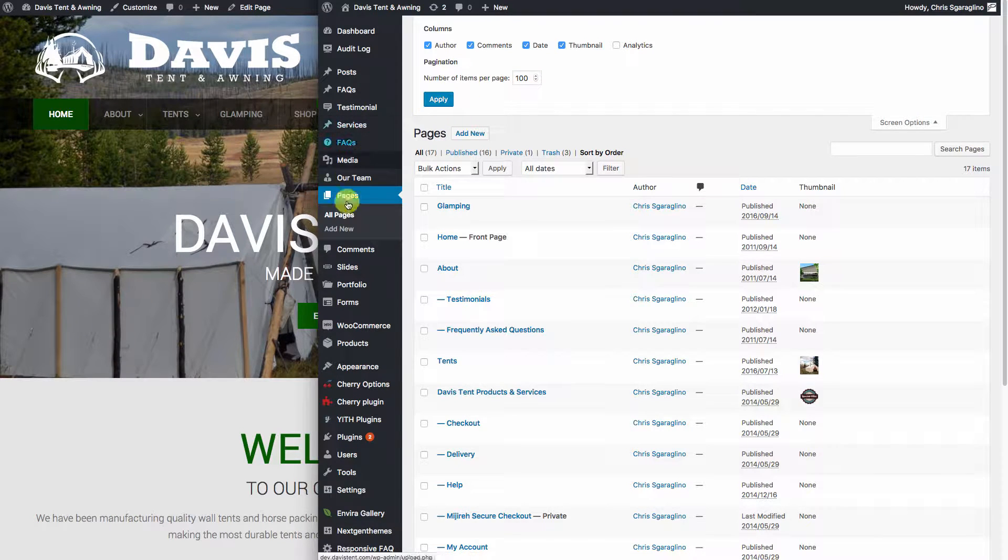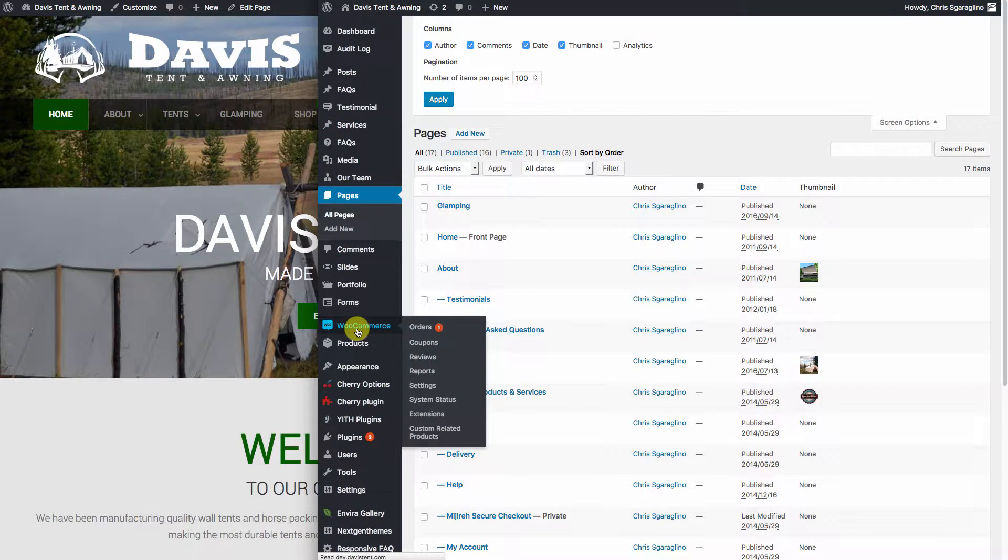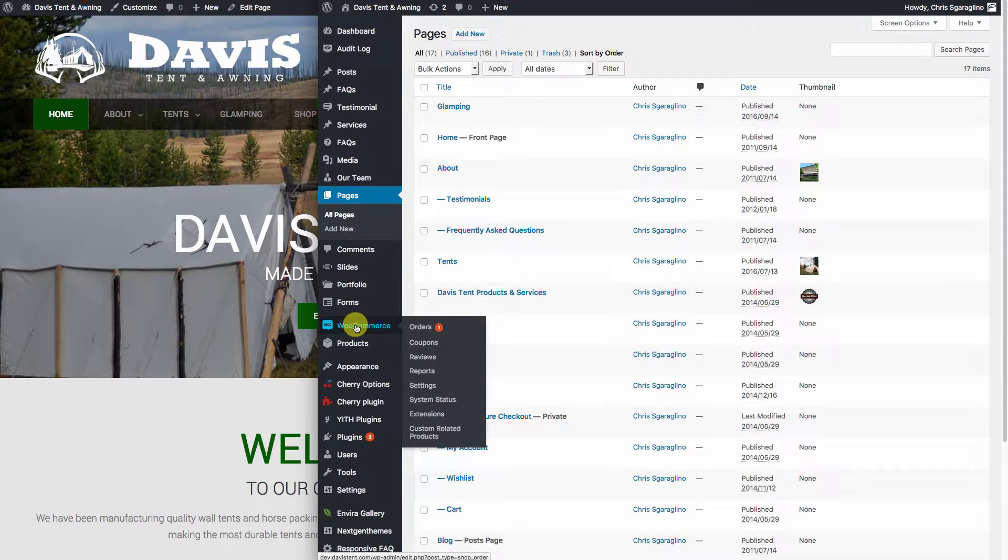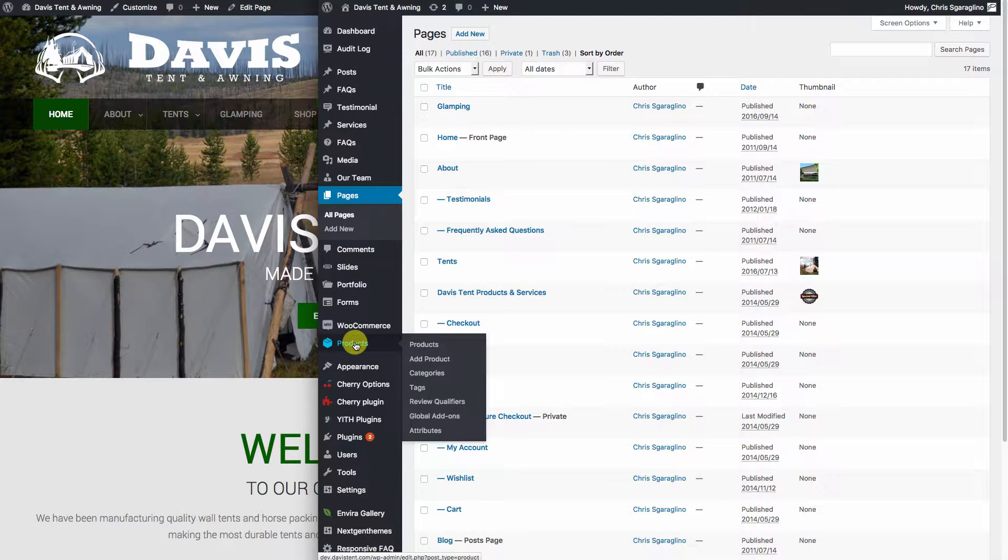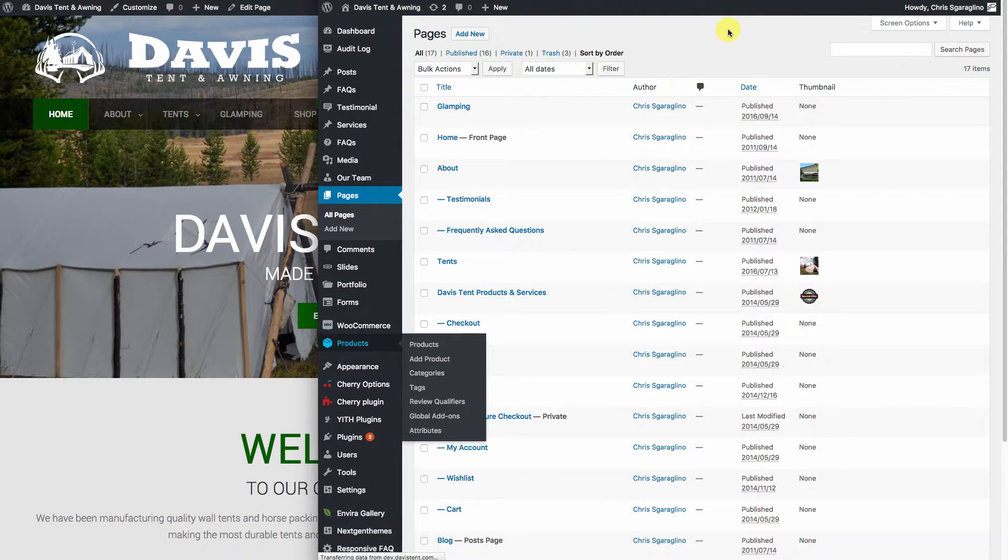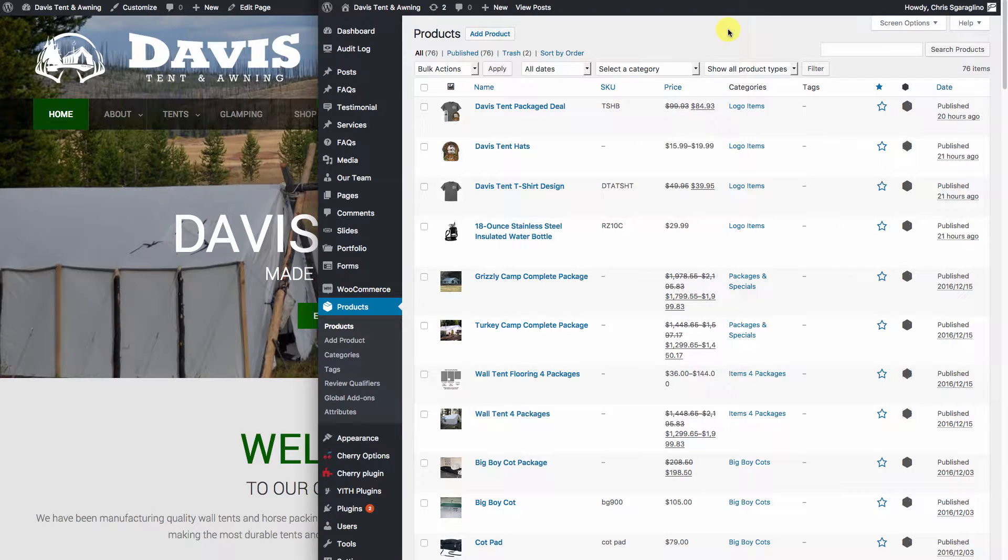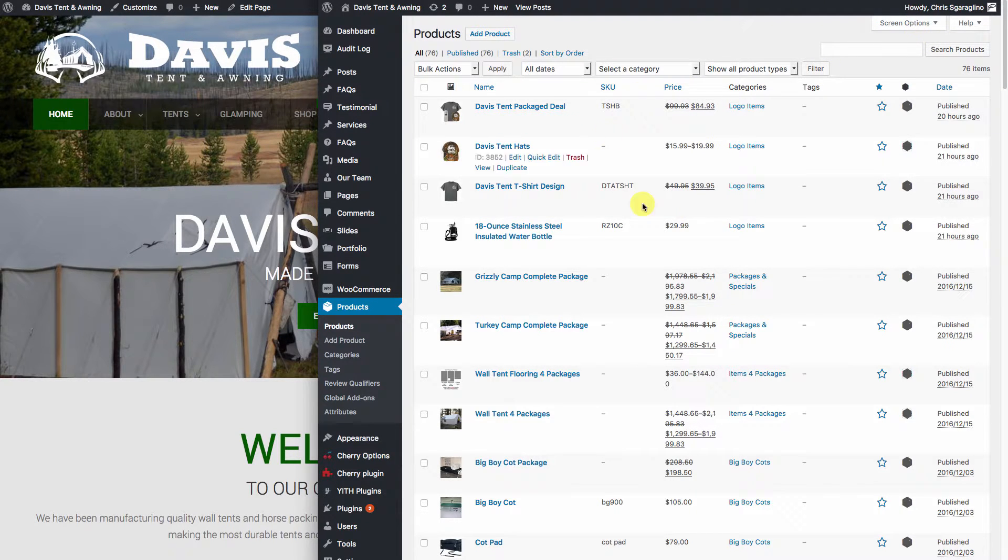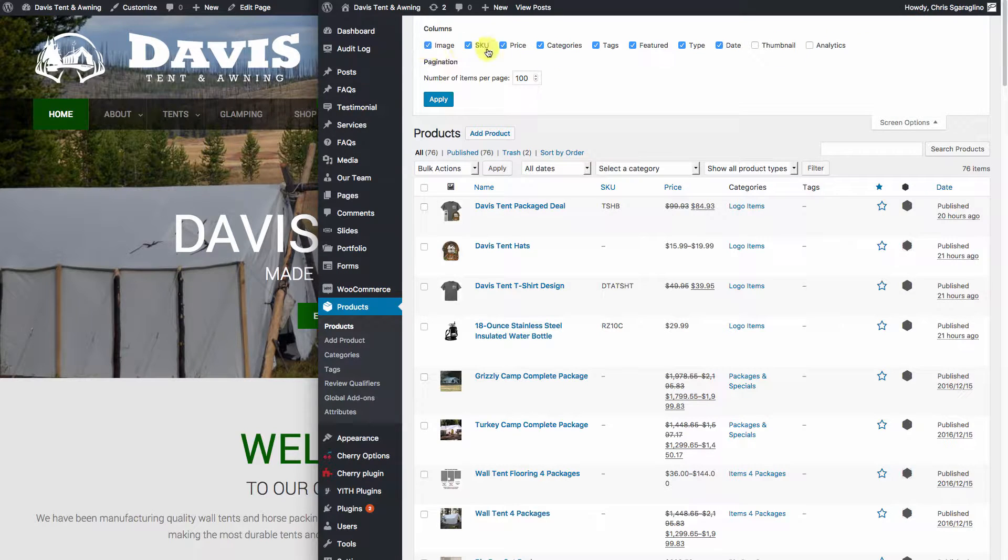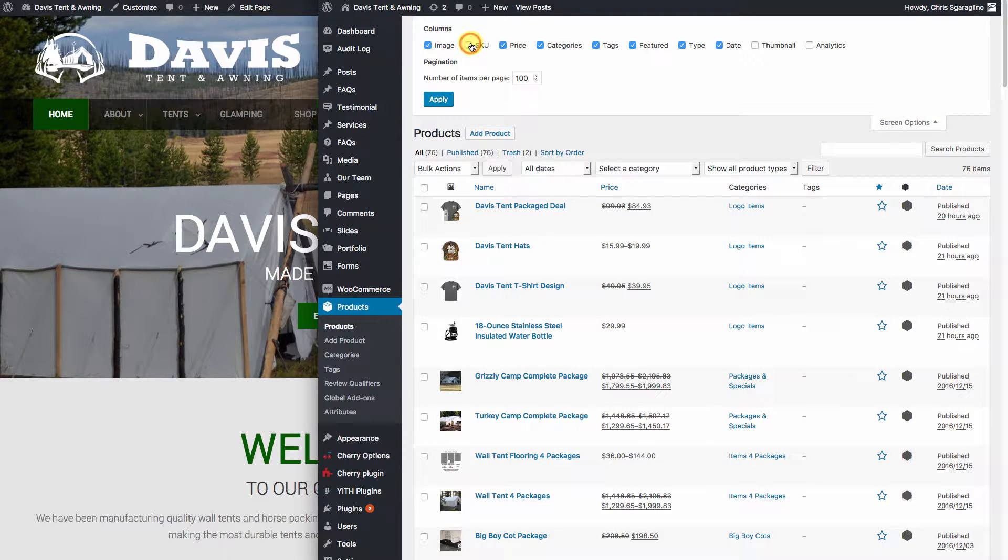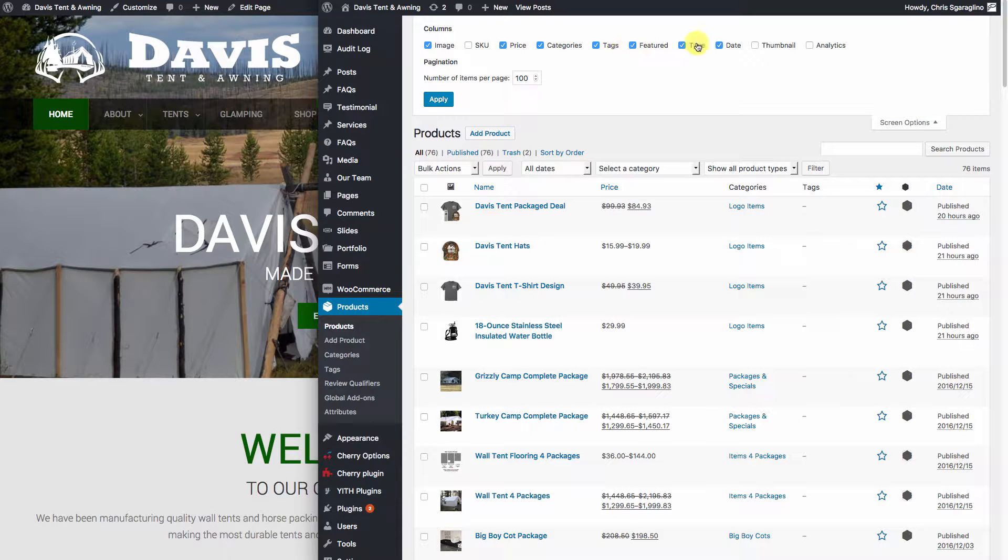This also goes down to different products as well. Come over here to WooCommerce and take a look at some of these product listings. So inside here, there's a lot of information going on, and you can add whatever it is that you want. If you don't care about looking at the SKUs, you can turn that off, and a variety of different pieces of information as you can see here.